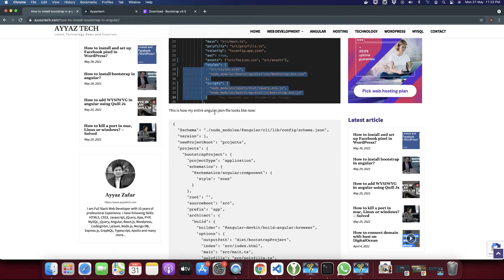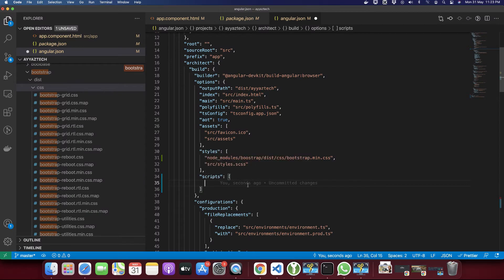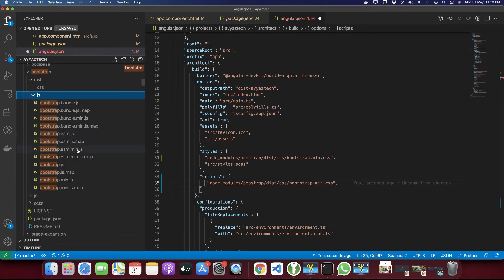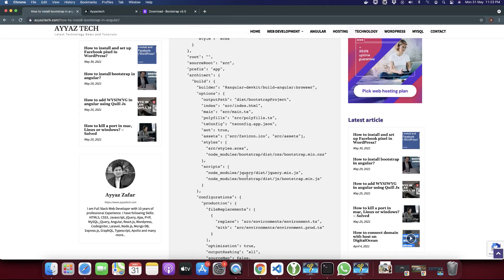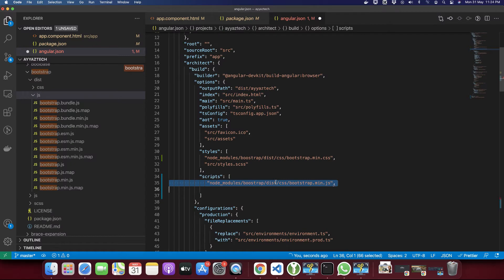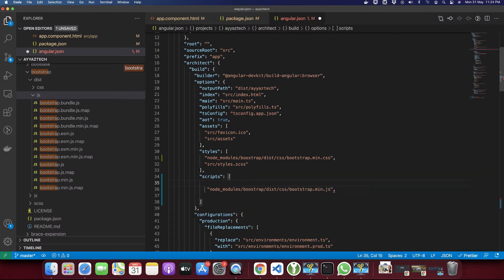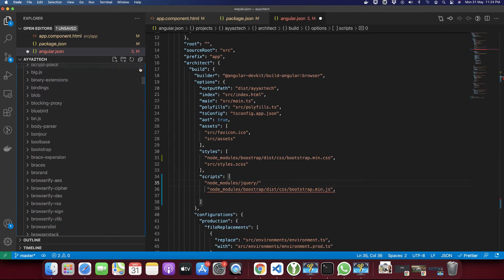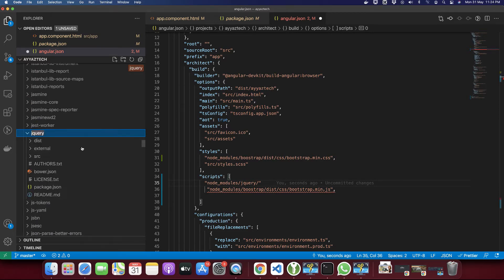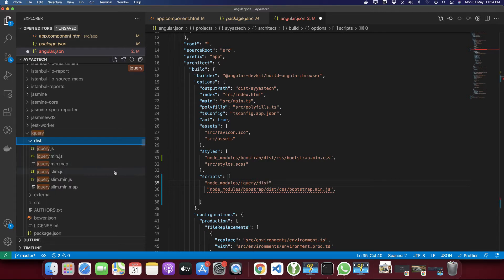After that you need to import the Bootstrap JS file as well as the jQuery file. In the Bootstrap dist folder there's a js folder, and in the js folder we have bootstrap.min.js. Before that path you need jQuery, so add another path: node_modules/jquery/dist/jquery.min.js. In the jQuery folder we have the dist folder, and inside that we have jquery.min.js.